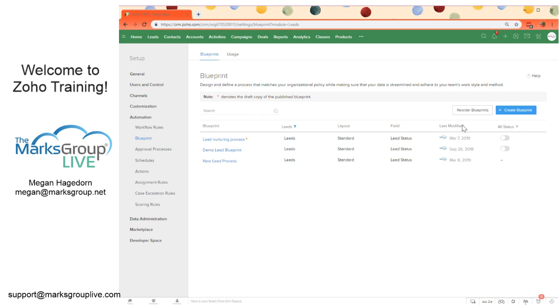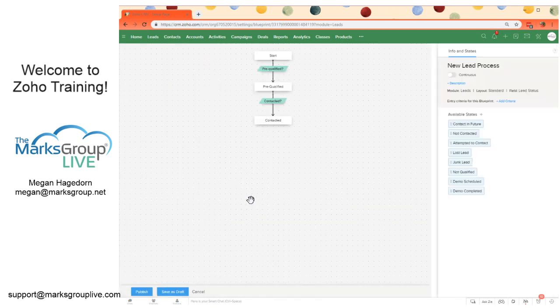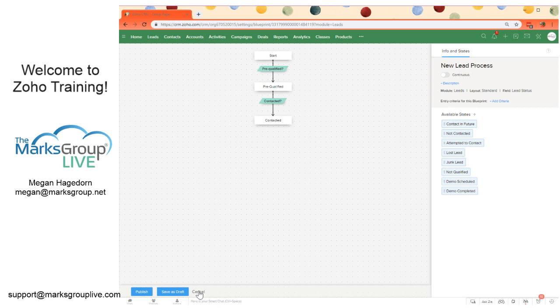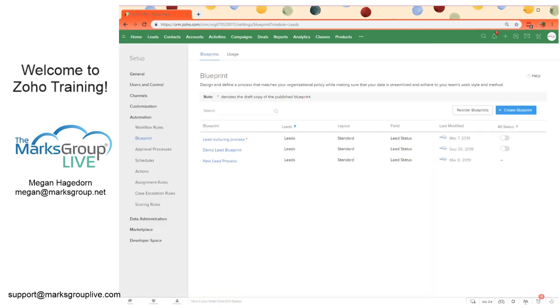We can also check the last modified date. And this is that new lead process. This is the blueprint we were just working on.